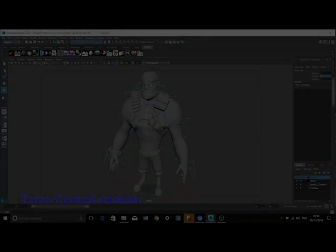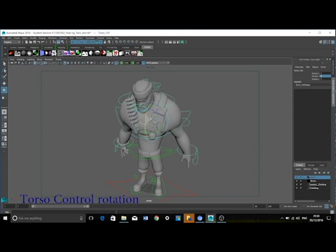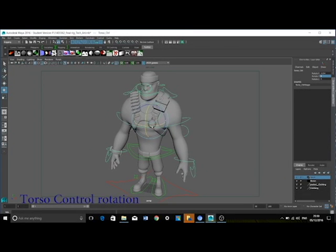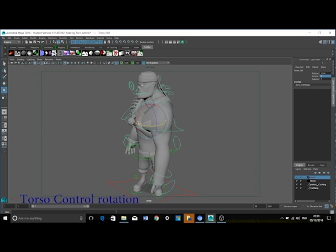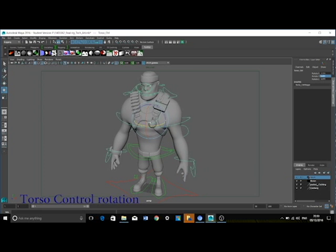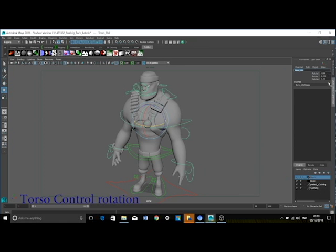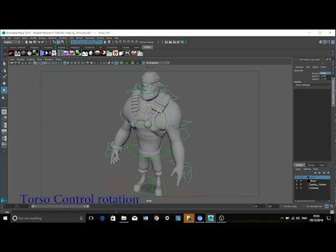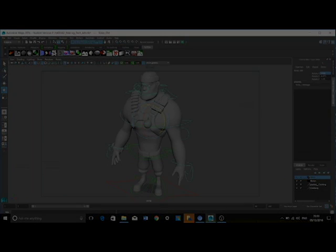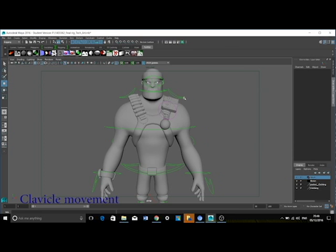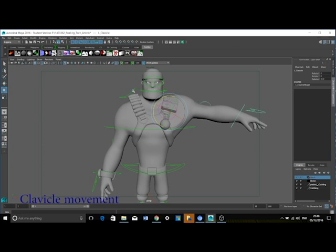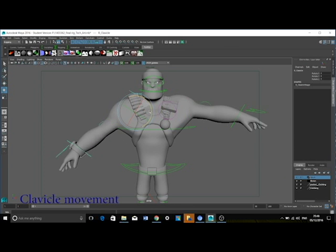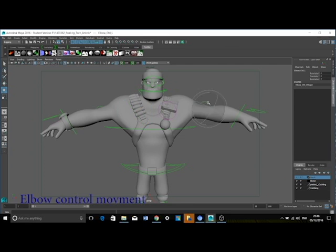The torso control and all of the controls that control the spine all use orient constraints. The clavicle moves with an orient constraint. I did not use an aim constraint here as it began to cause problems with the movement of the clavicle.